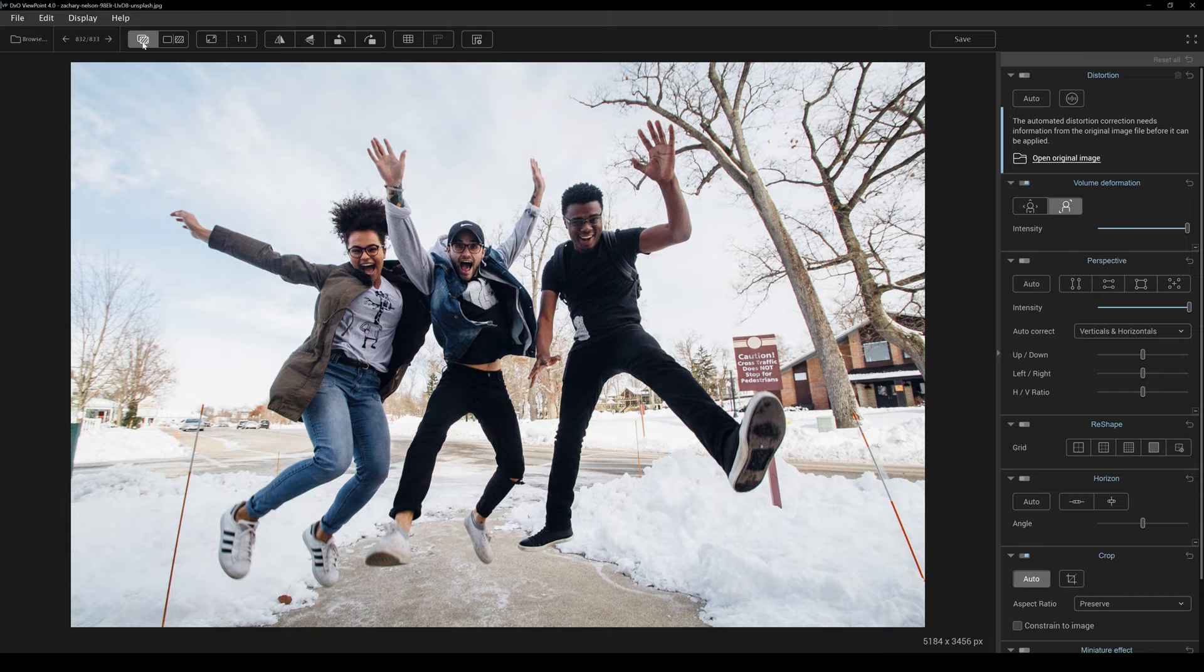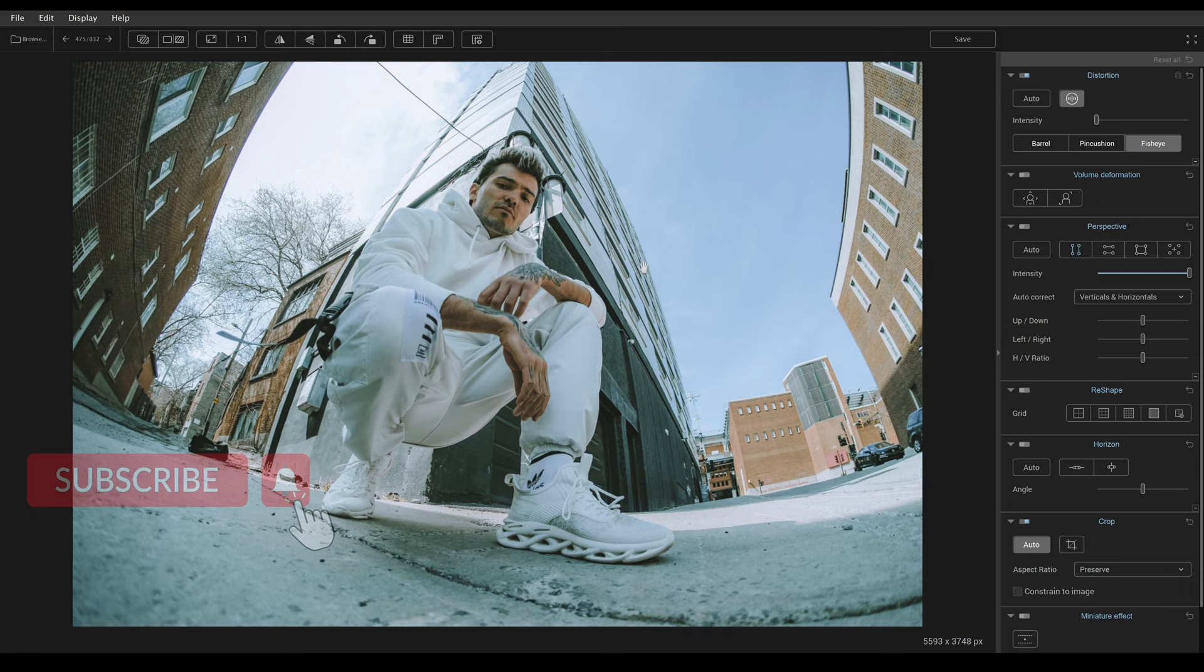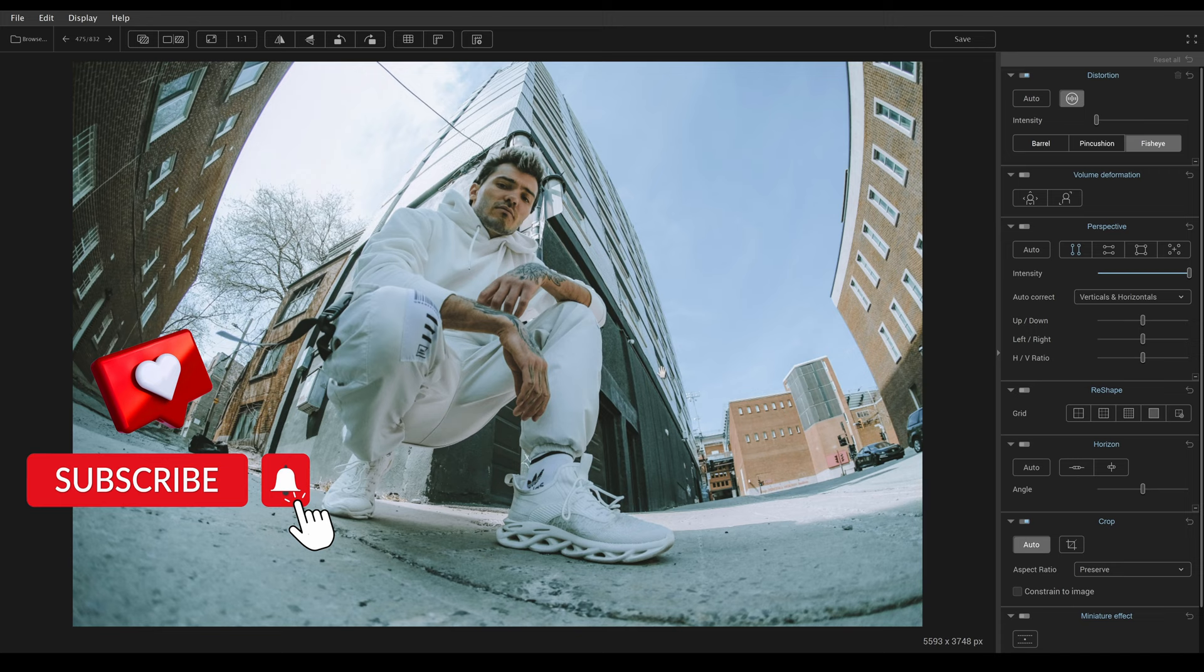Hello everyone and welcome to my DxO Viewpoint 4 review and tutorial. If you shoot with a wide angle lens or if you shoot with a fisheye lens, this software is going to be absolutely amazing for you. This software can be used as a plugin in Adobe Photoshop, Lightroom Classic, and it's also available for DxO PhotoLab 6.